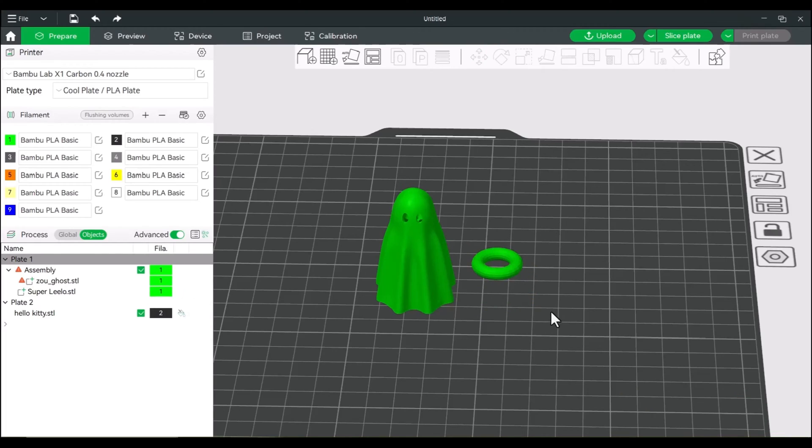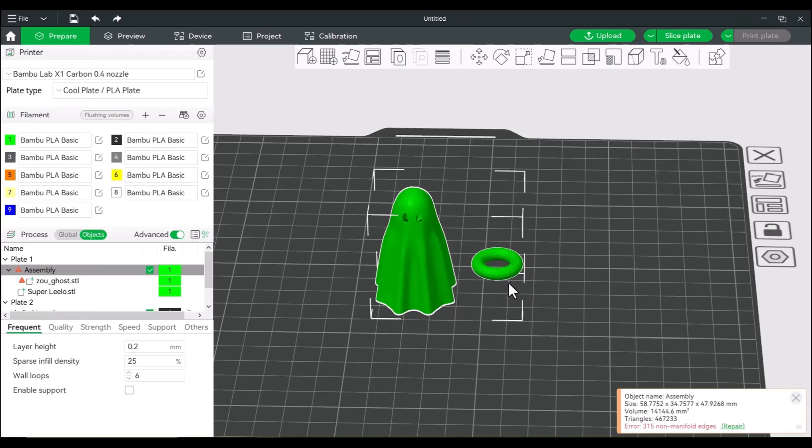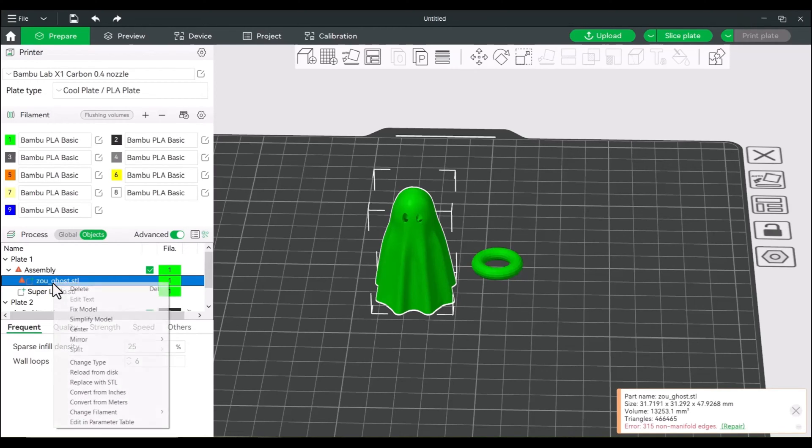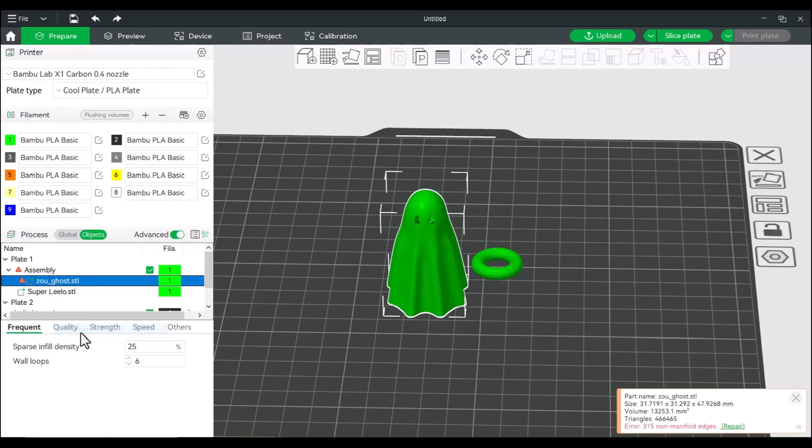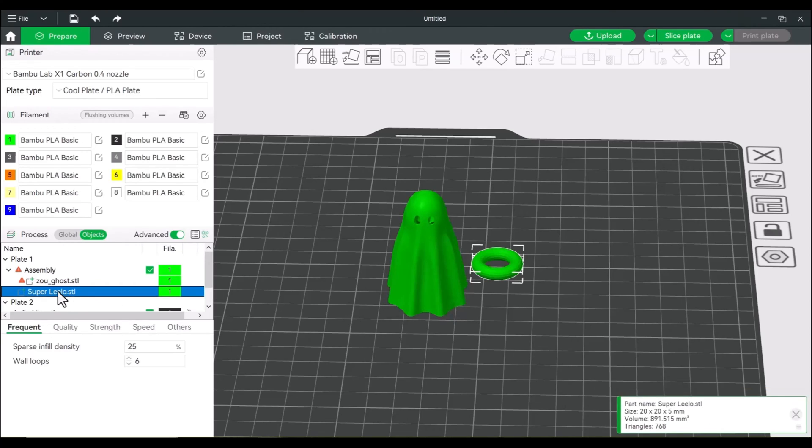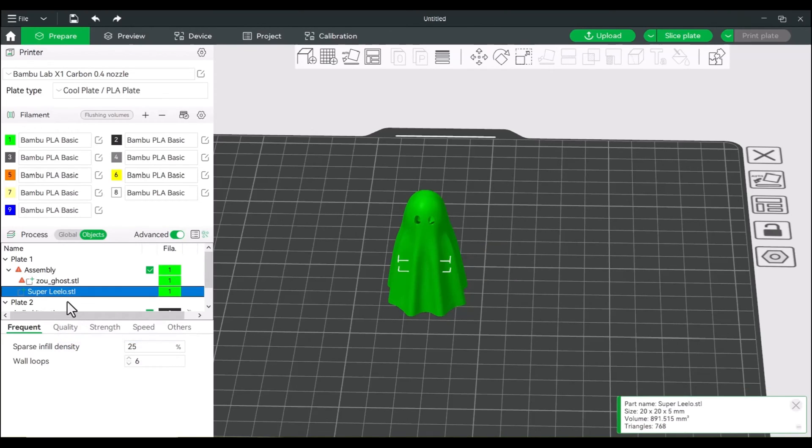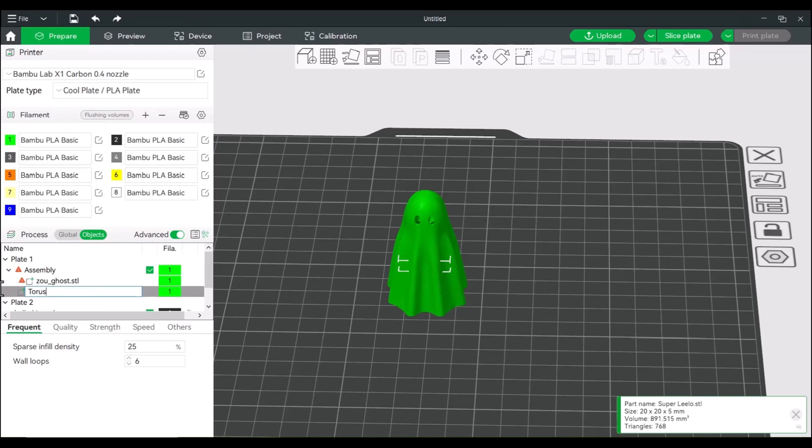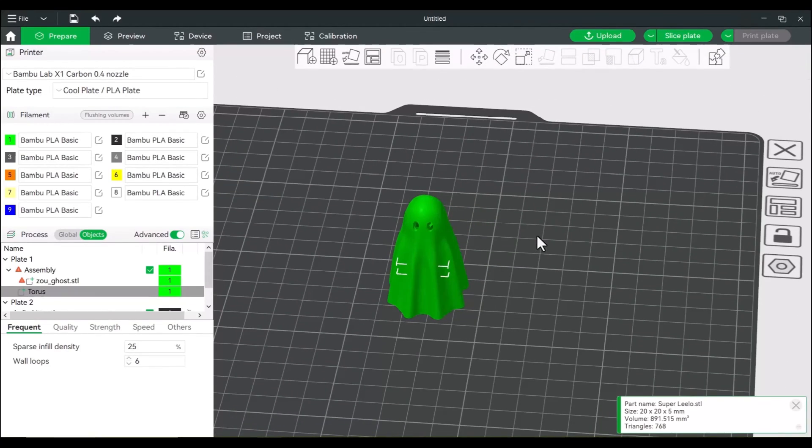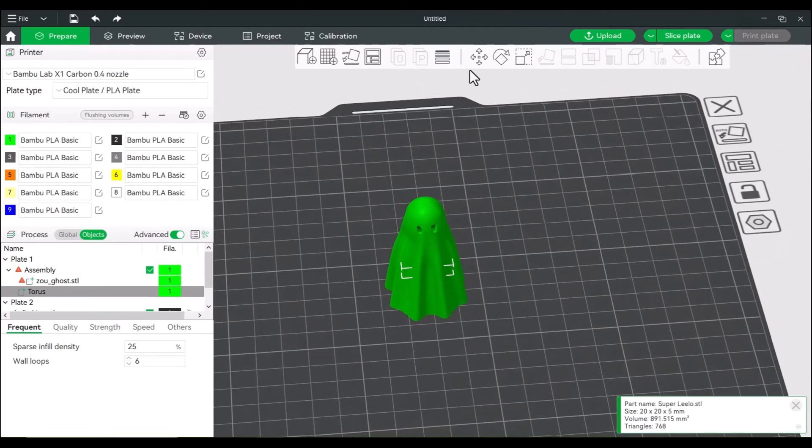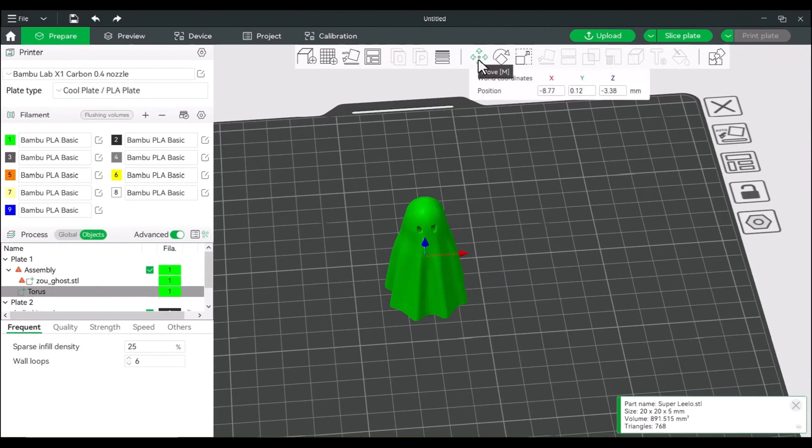Now, since we can now do that, we can start assembling. So we're going to actually center this just to make it a little easier. So we'll center our ghost, we will then center our donut. And I'm actually just going to rename this so we don't get confused here. Now, right now, it's kind of hidden. So all we're going to do here, again, we selected the torus, we're going to use our move tool, we're going to bring this up.